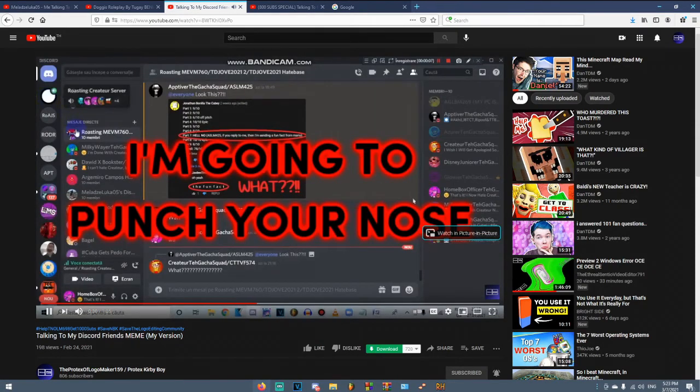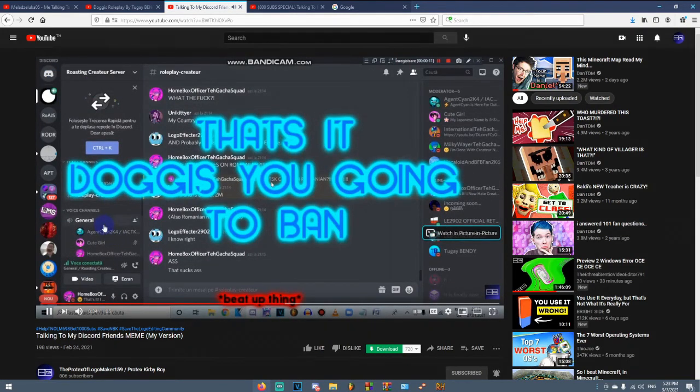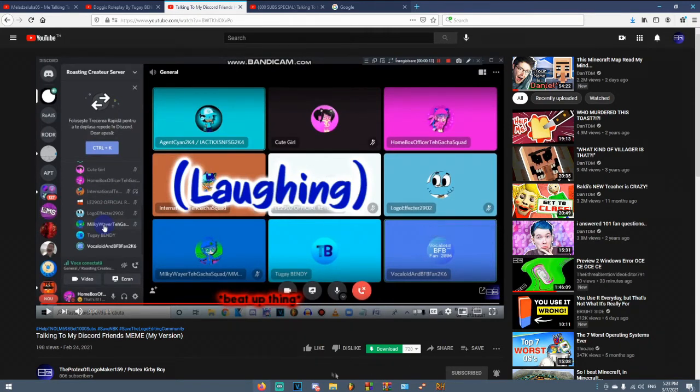What? Why would you use Bandicam for this? Why wouldn't you use like OBS or something?